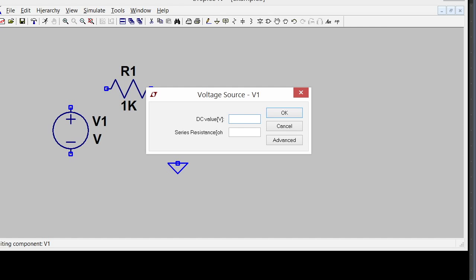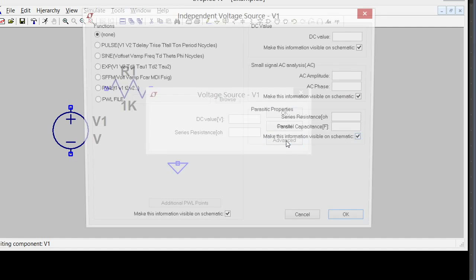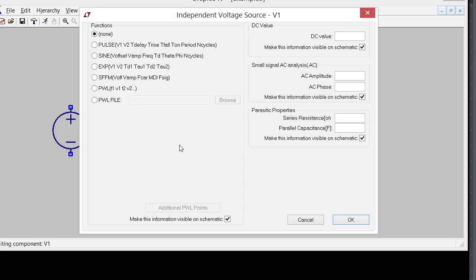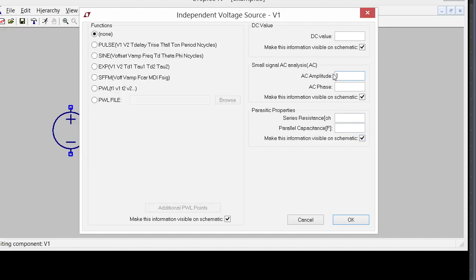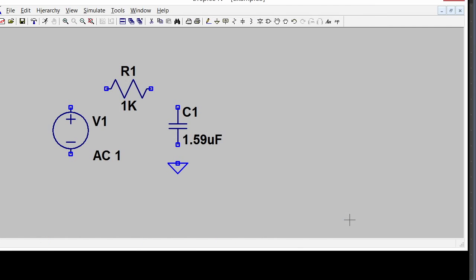By default, it's a DC source. All the other sources are buried under Advanced, so I'm going to click Advanced. These are the various time domain sources. Here's the DC value, and then there's an AC source. I'm going to do an AC analysis, so I'll put a one there. One volt is a good value to use for an AC analysis.